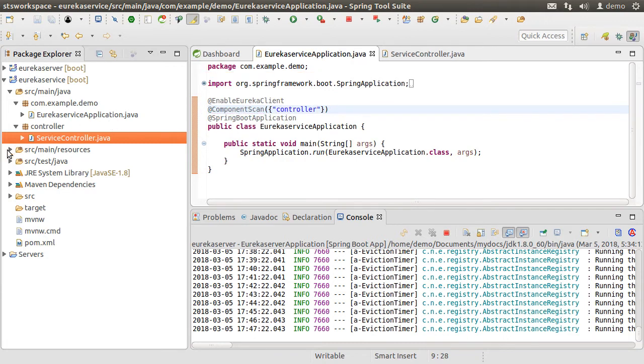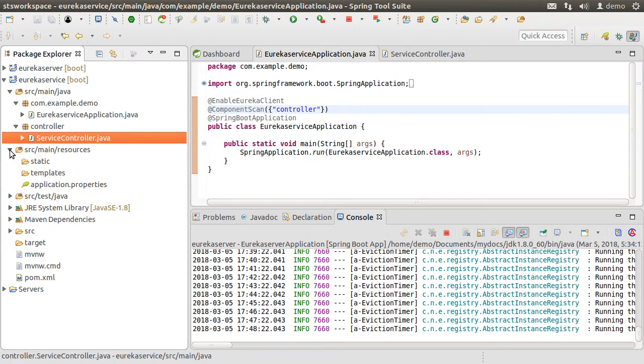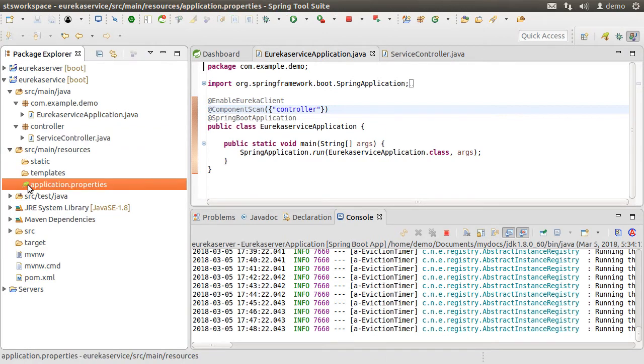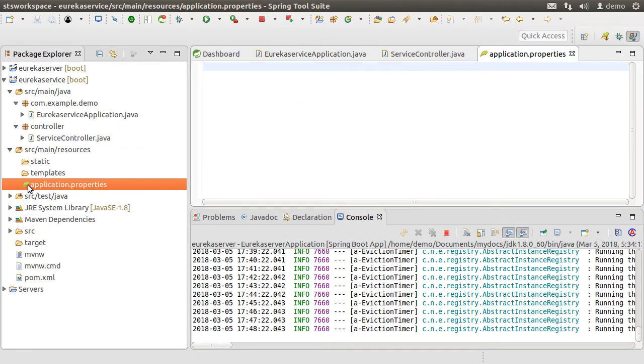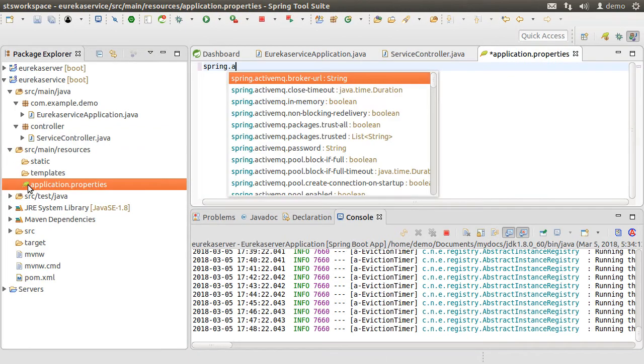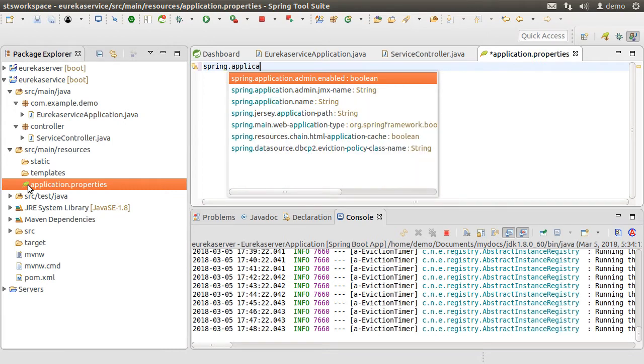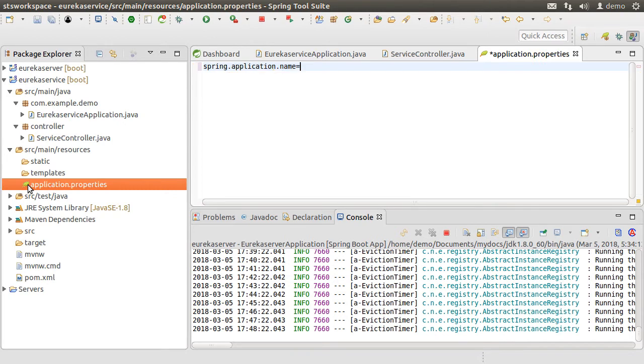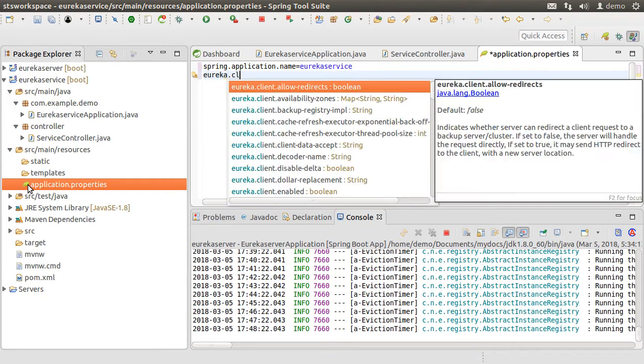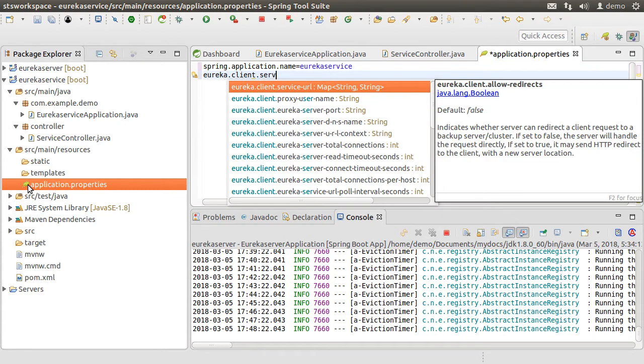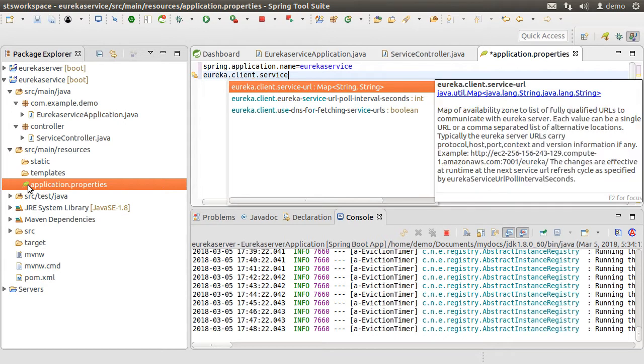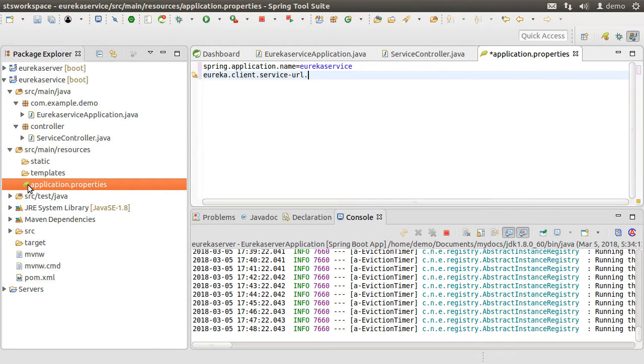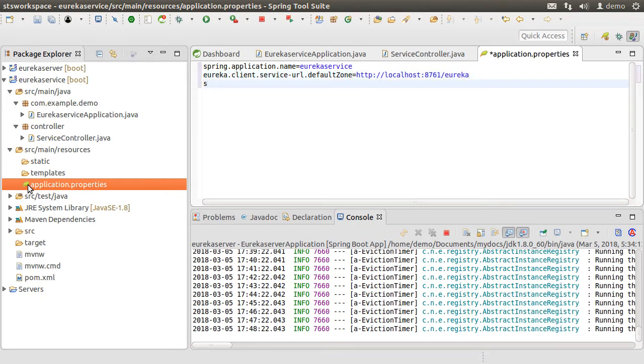Let's go to source main resources. Open the application.properties file. First let's add spring.application.name and name our application as EurekaService. Let's add eureka.client.service-url, then choose the default zone and give it the URL for our Eureka server listening on port 8761.